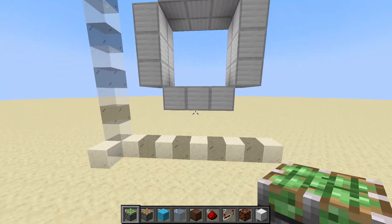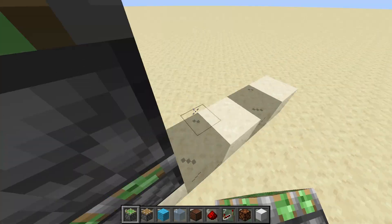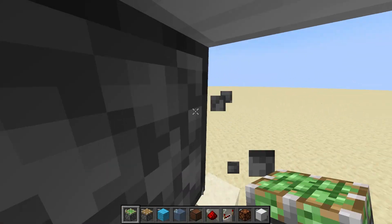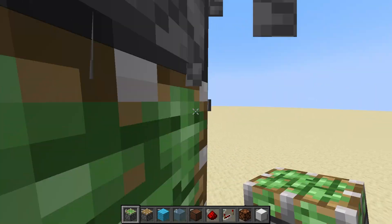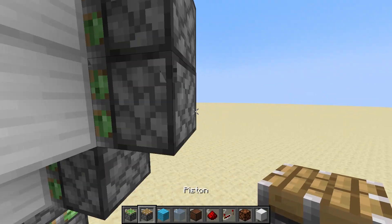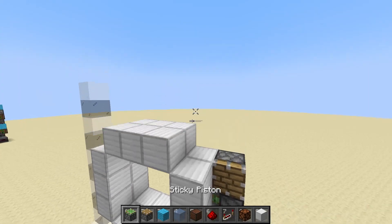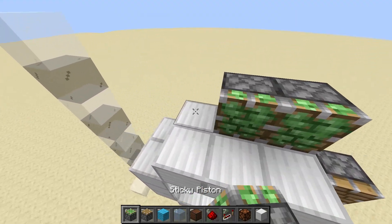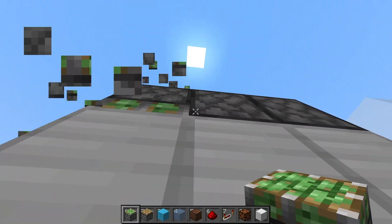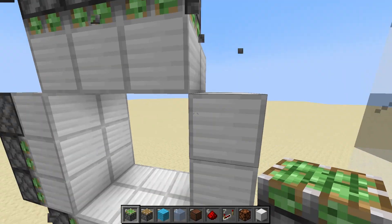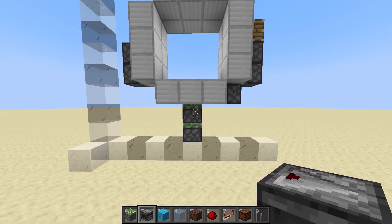The next step is adding in all the pistons. Put in two down here, one over here, two like this, a regular piston just like that, three pistons on the top facing down, and then two more pistons over here.